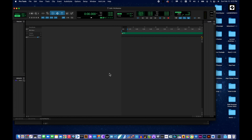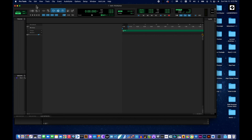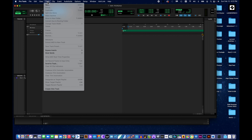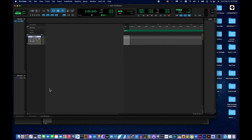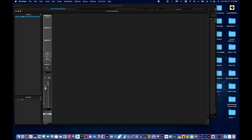Now we're going to add a click track to our session, as we did in our last assignment. To do that, go to the Track menu, and all the way at the bottom is Create Click Track. Pro Tools just drops the click track right into the session — it didn't even need a dialog box. Here it is in the Mix view, and the plugin that automatically gets inserted is the click plugin.